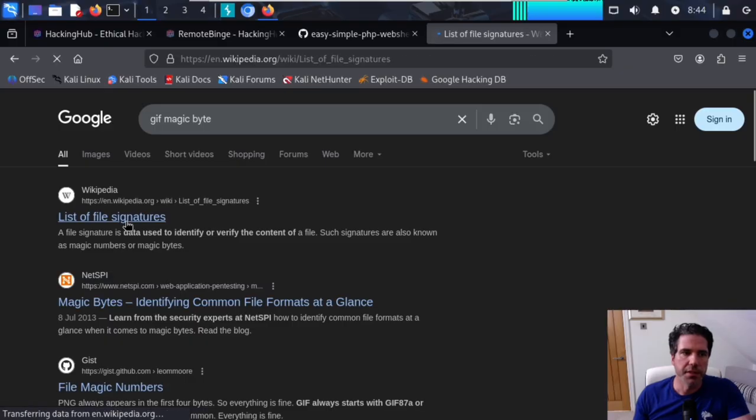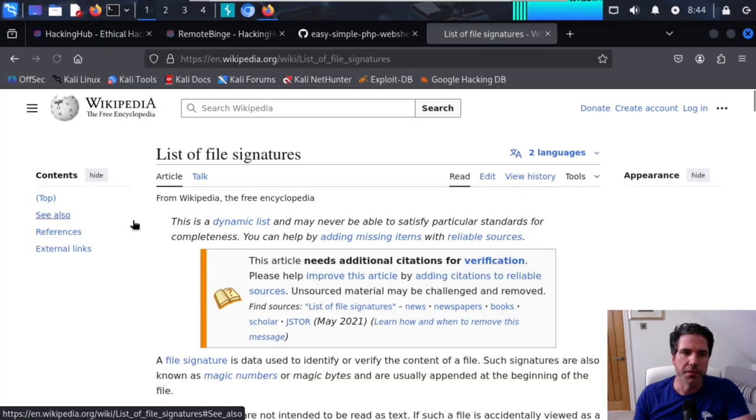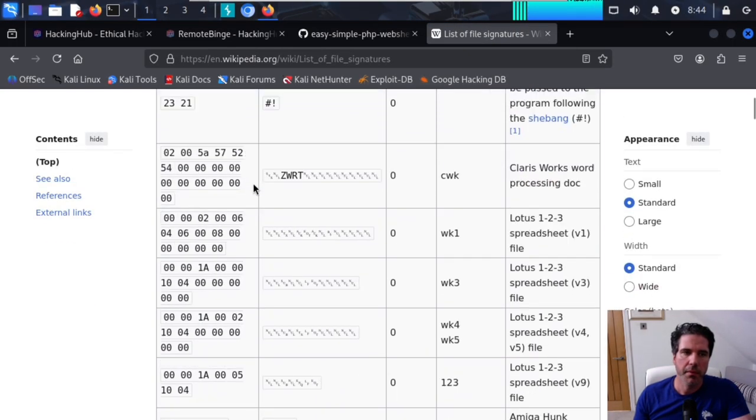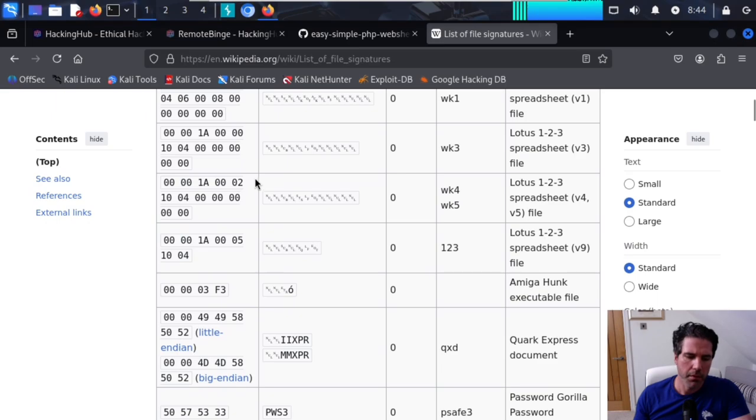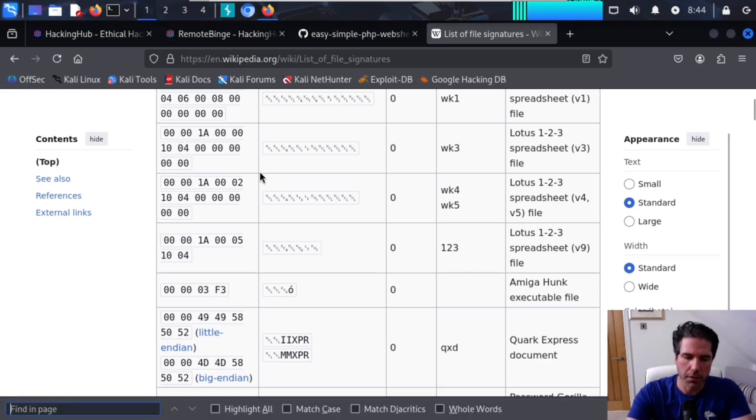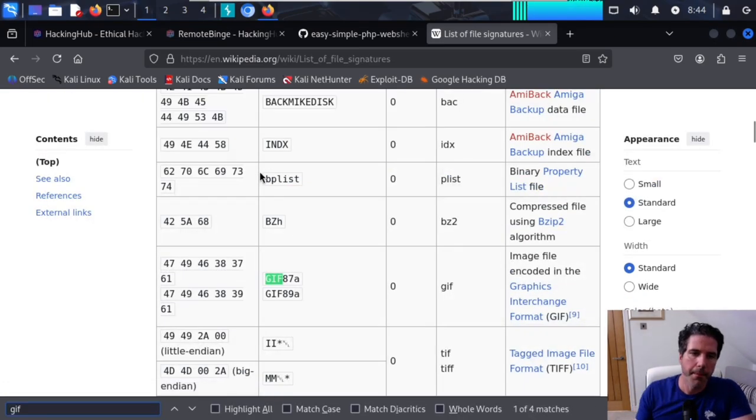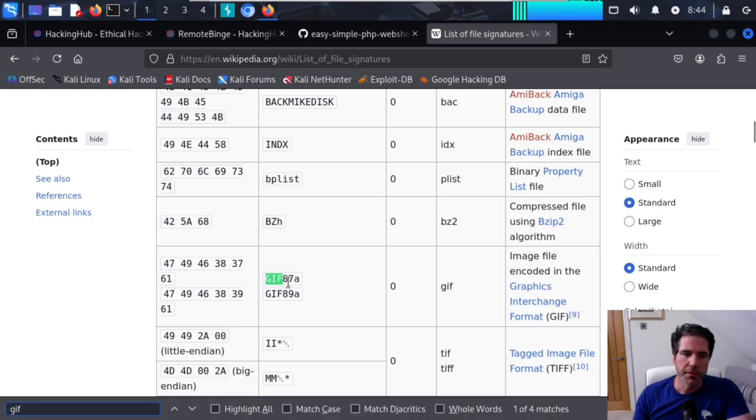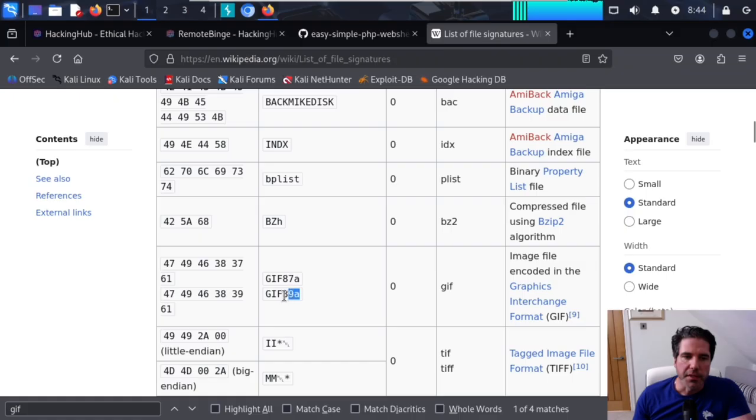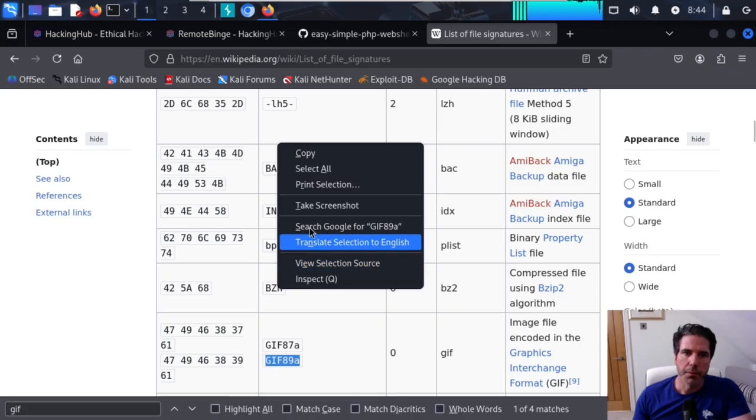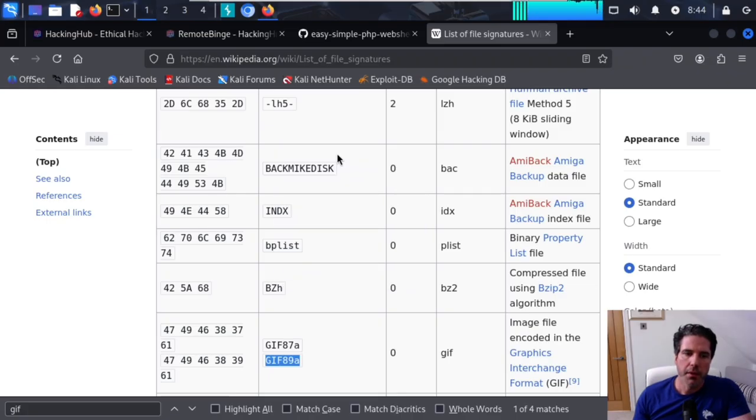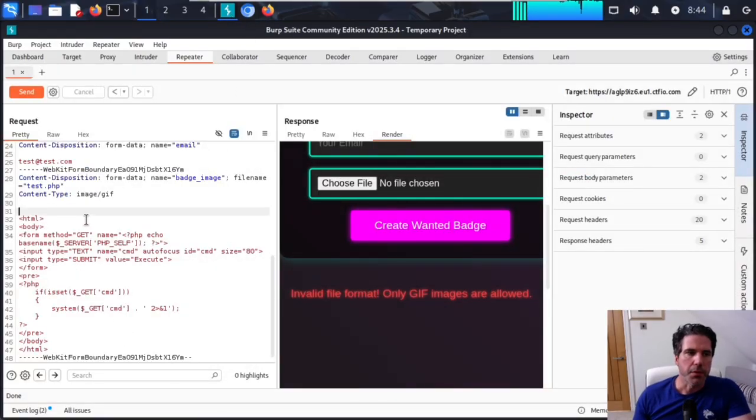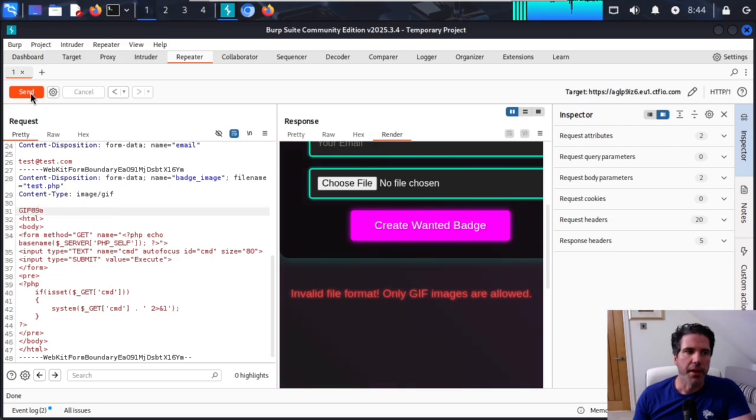So if we go and search for the GIF magic byte and see if we can add that in. We've got a list of file signatures from Wikipedia here. So let's just search for GIF here. So you can see we've got GIF 87A and GIF 89A. And this was GIF 89A if I remember rightly. So let's just try that. We'll copy GIF 89A. And let's go back to our Burp Suite and then just add that magic byte in there.